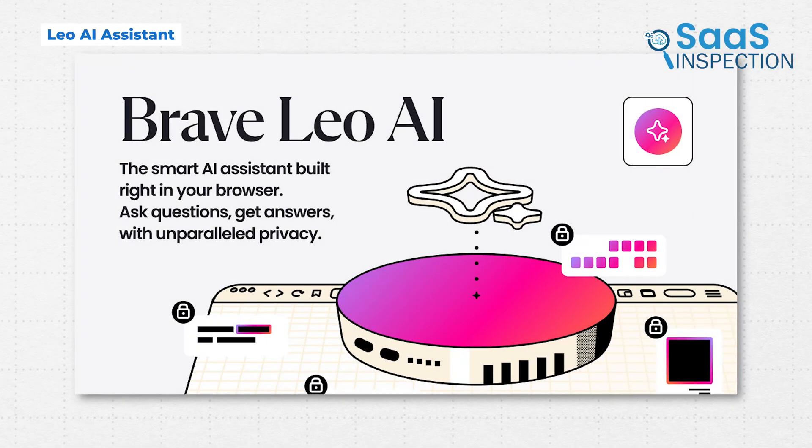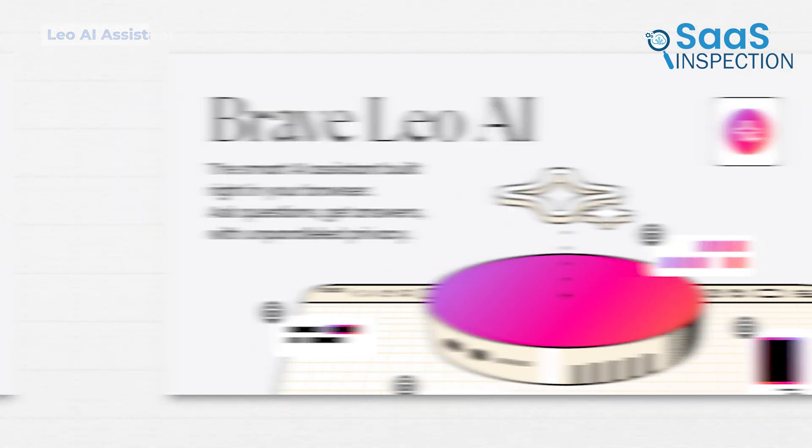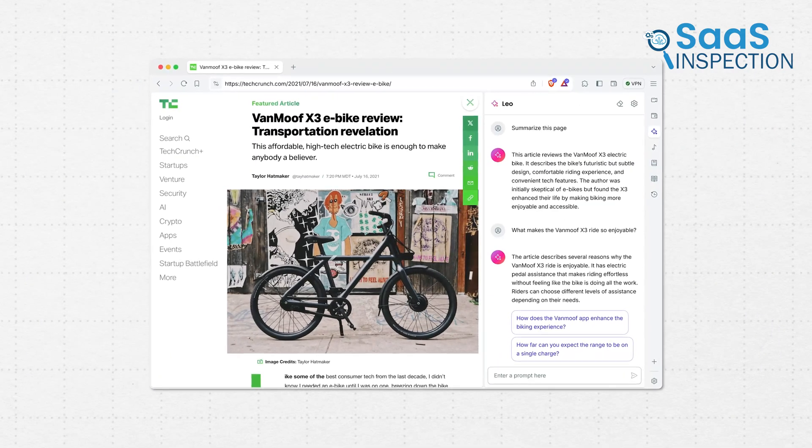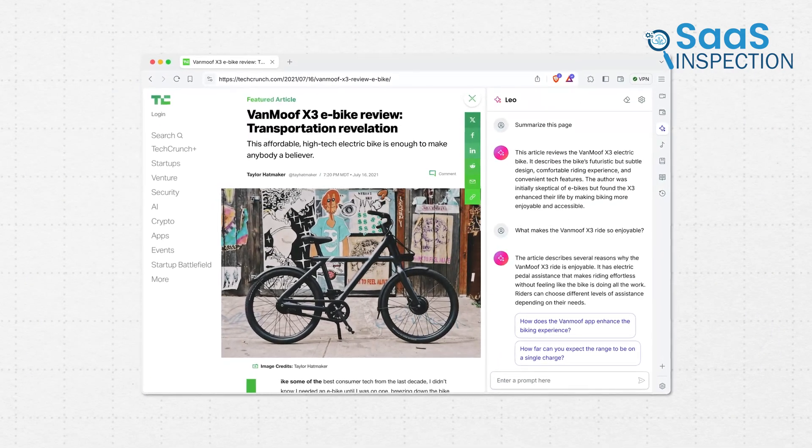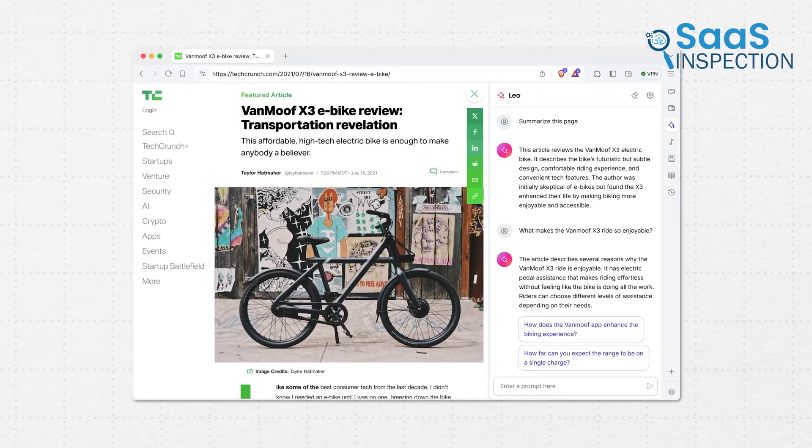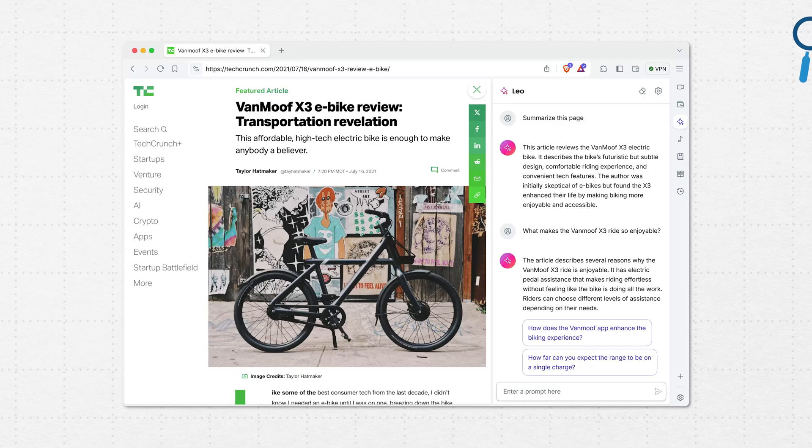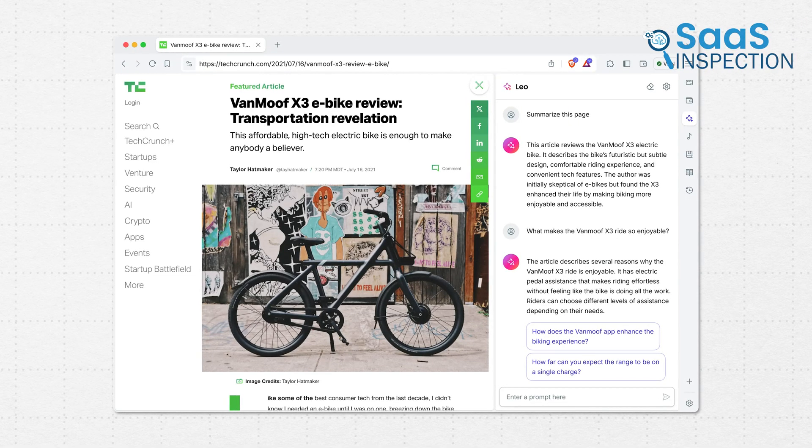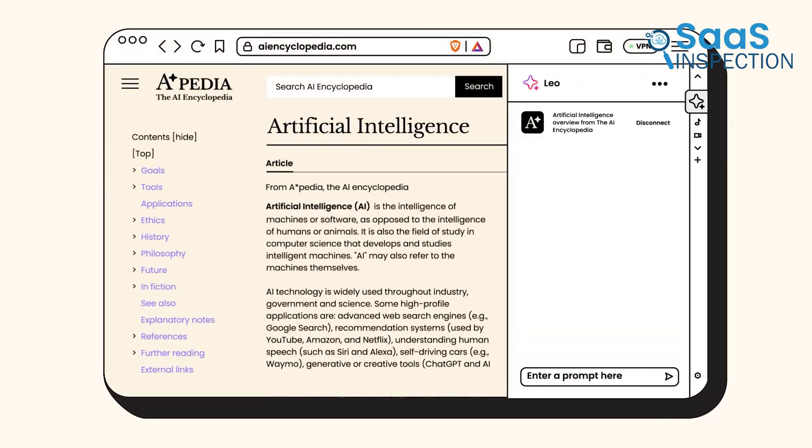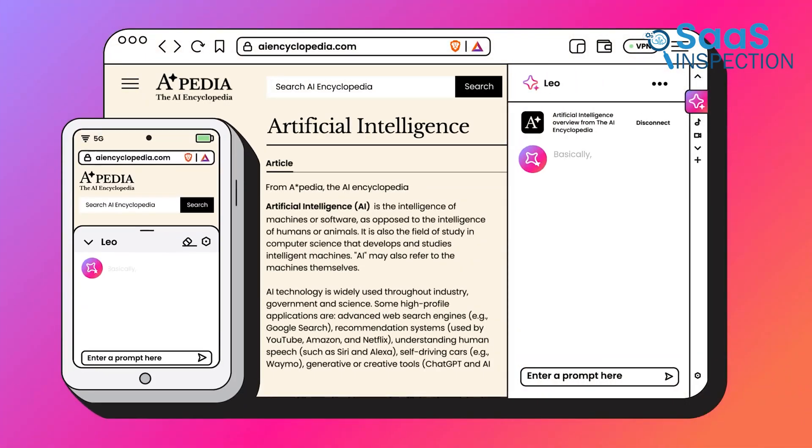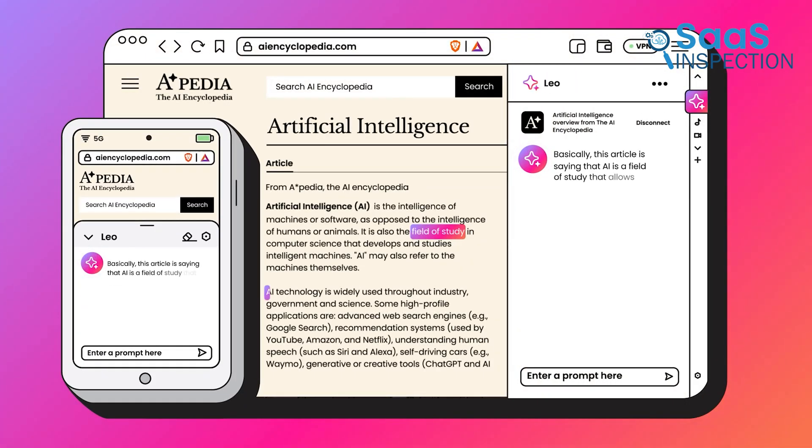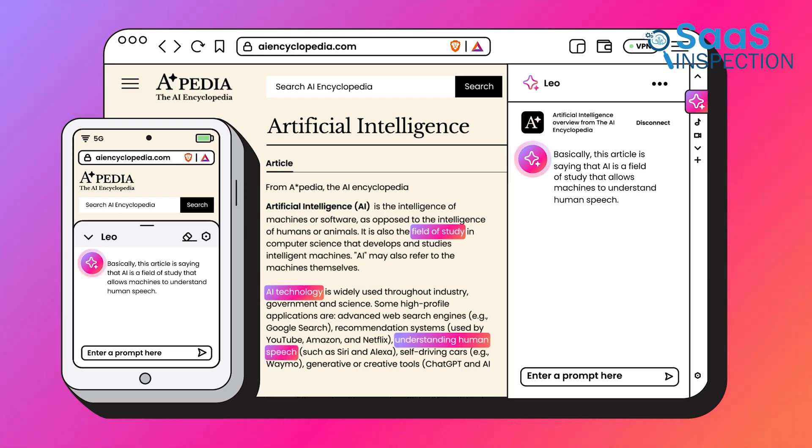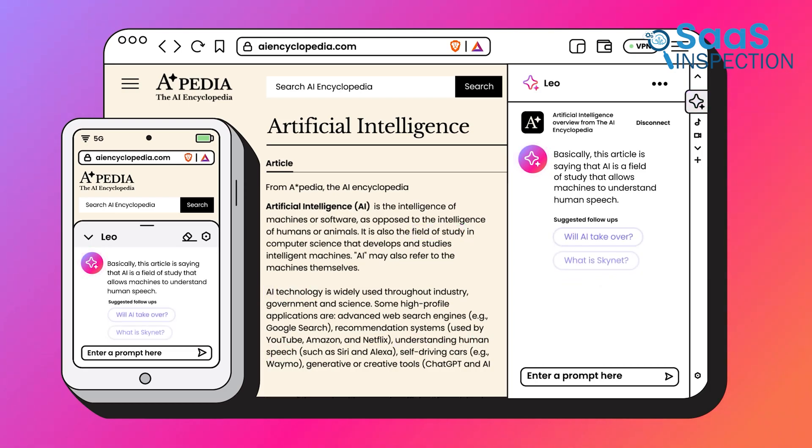Brave also includes an AI assistant called Leo. Now, Leo doesn't pop up or try to do too much. It stays tucked away until you call it up. You can ask Leo to summarize content, explain complex topics, or even help brainstorm ideas for a report or email.